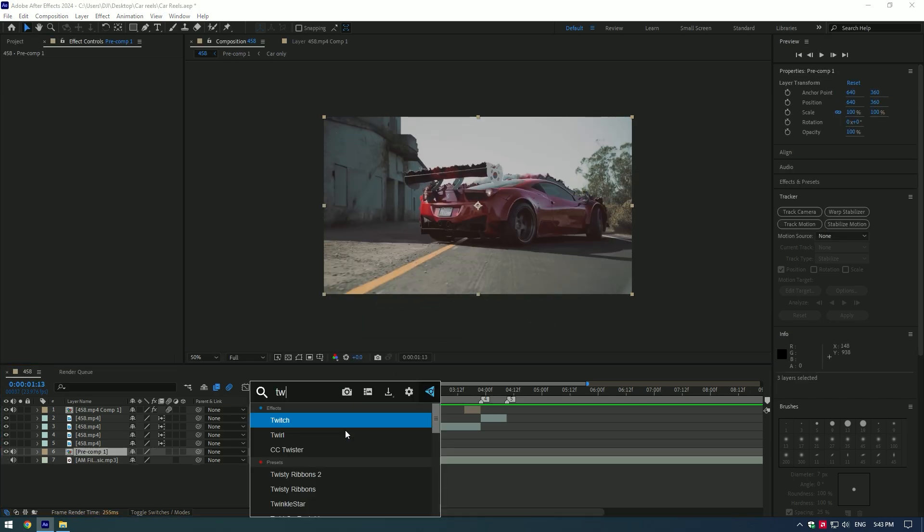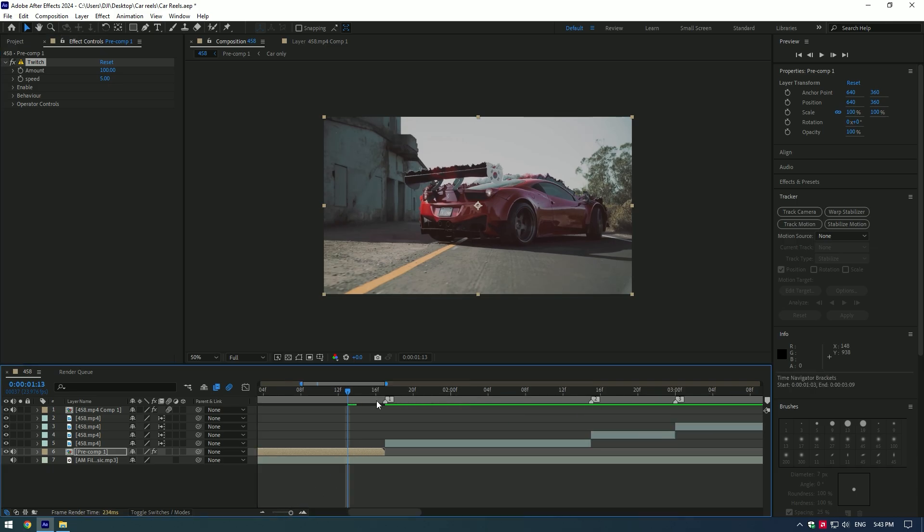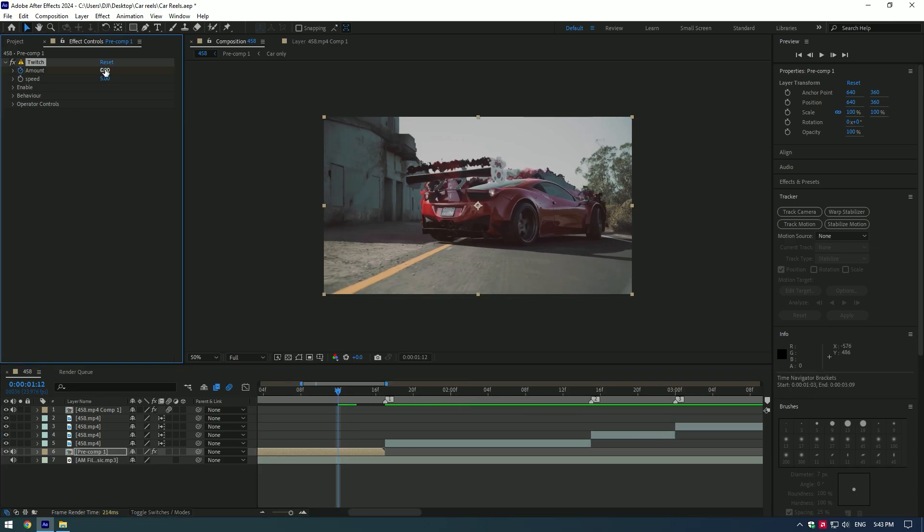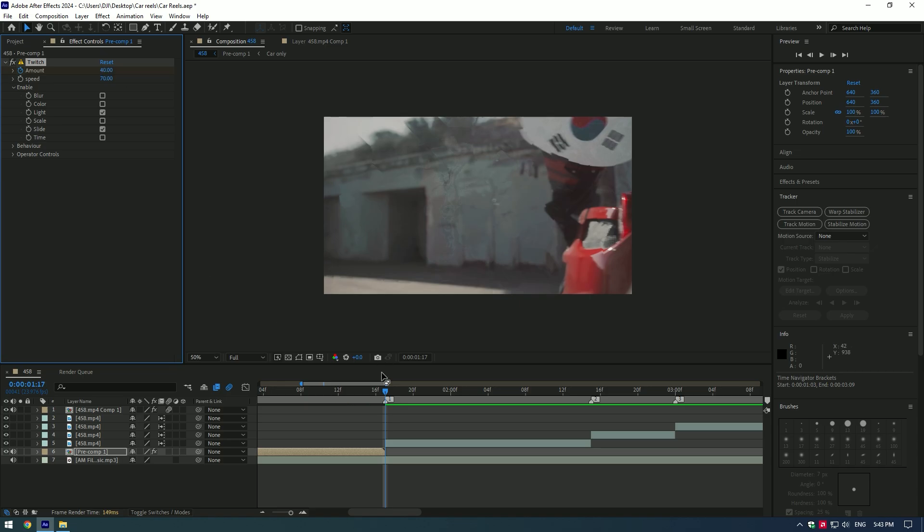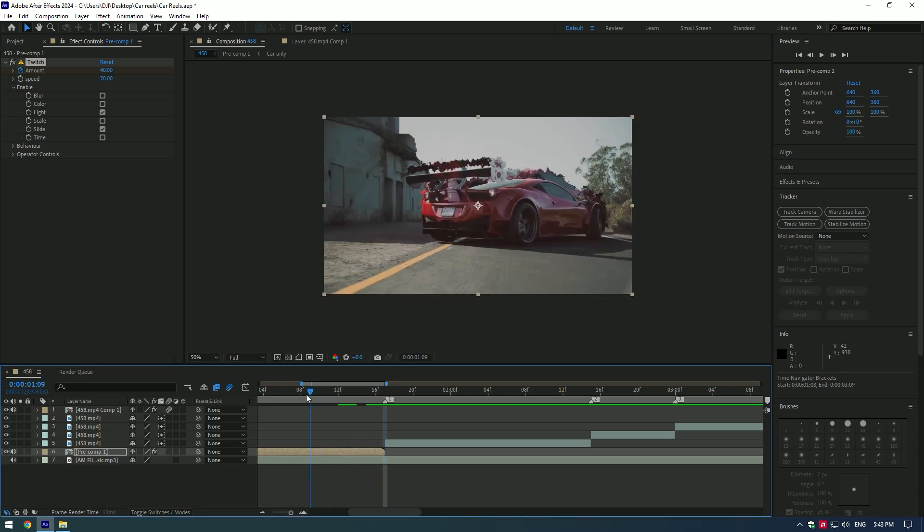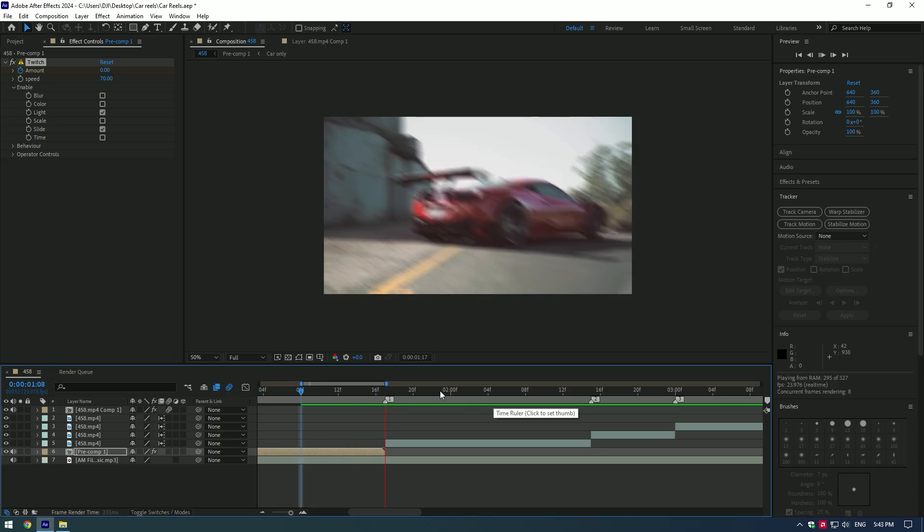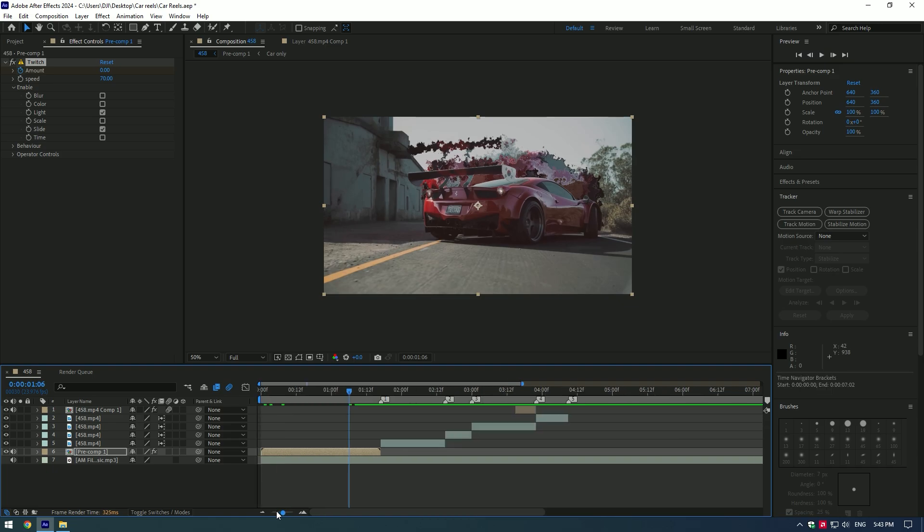Add twitch effect to the clip. Go near to the end and click on stopwatch icon to create a keyframe for amount, set amount to zero. Change speed to 70. Open enable and select light and slide. Now go to very end of the clip and change amount to 40. At beat drops it has shakes now and that looks amazing.